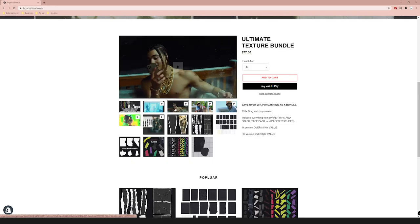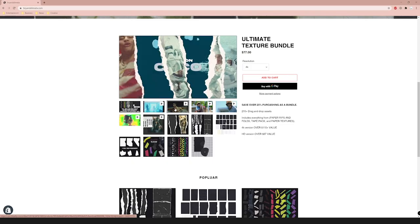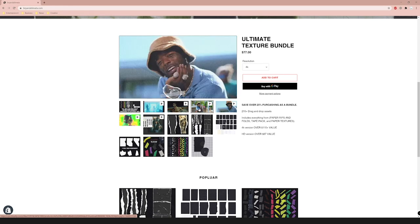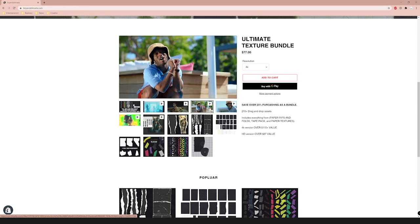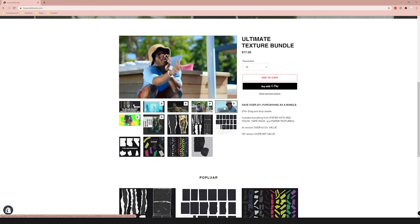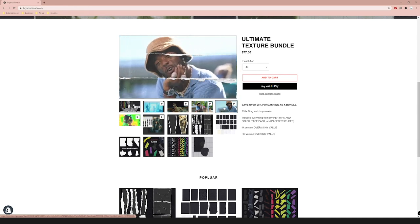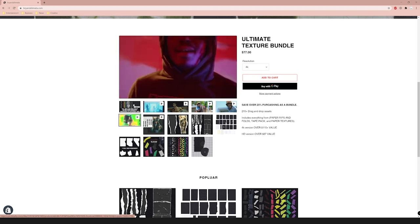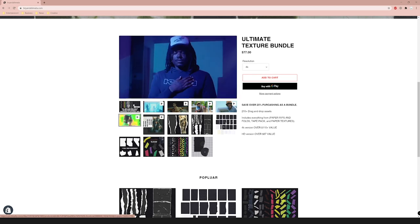If you want to support the channel even more, you can go to briandelmotta.com and check out my texture pack. It allows you to get that OG Lone Wolf style paper rip effects and transitions. There's over 210 drag and drop assets available in 4K. I'll have a link in the description. Let's get into the video and break down this effect.